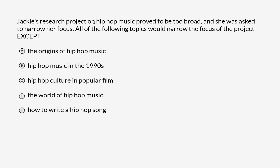Jackie's research project on hip-hop music proved to be too broad, and she was asked to narrow her focus. All of the following topics would narrow the focus of the project, except.